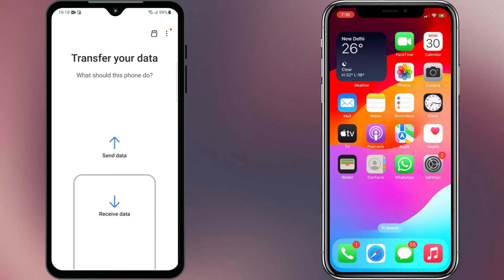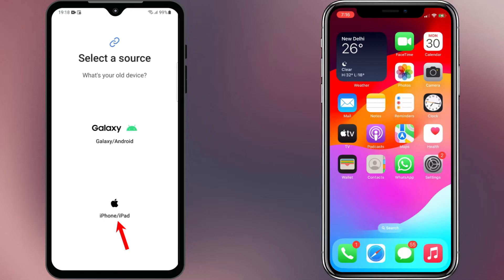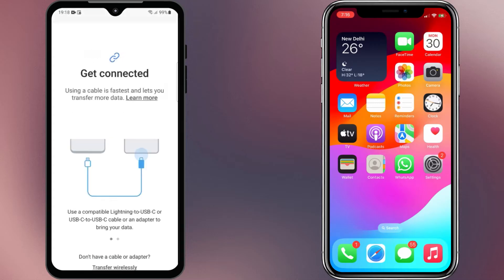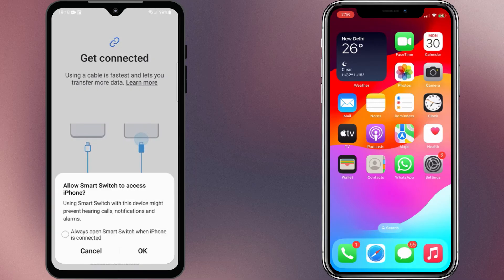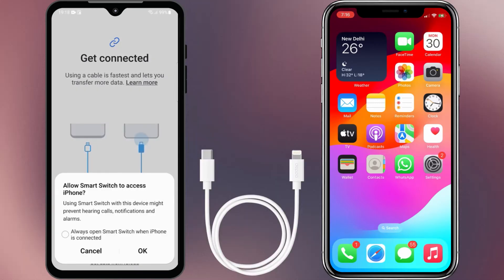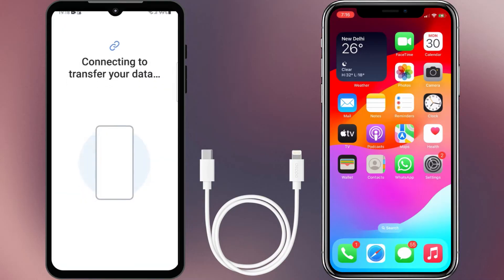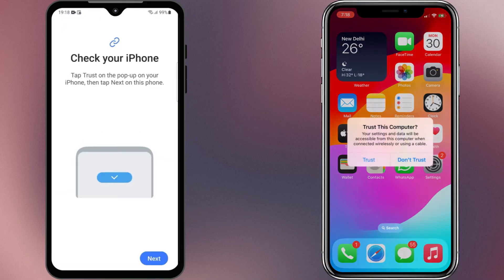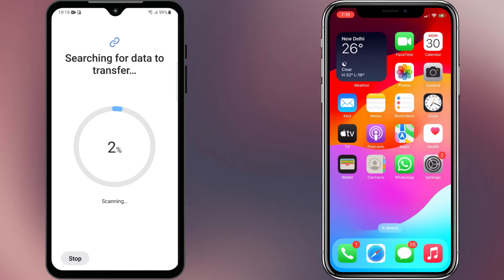You'll now be asked what this phone should do. Select 'Receive data,' then select iPhone or iPad as the source device. Now connect your Samsung phone to the iPhone using a USB-C to lightning cable. The iPhone will give you a pop-up asking if you want to trust this computer — select Trust. This will allow your iPhone to transfer data through the cable.